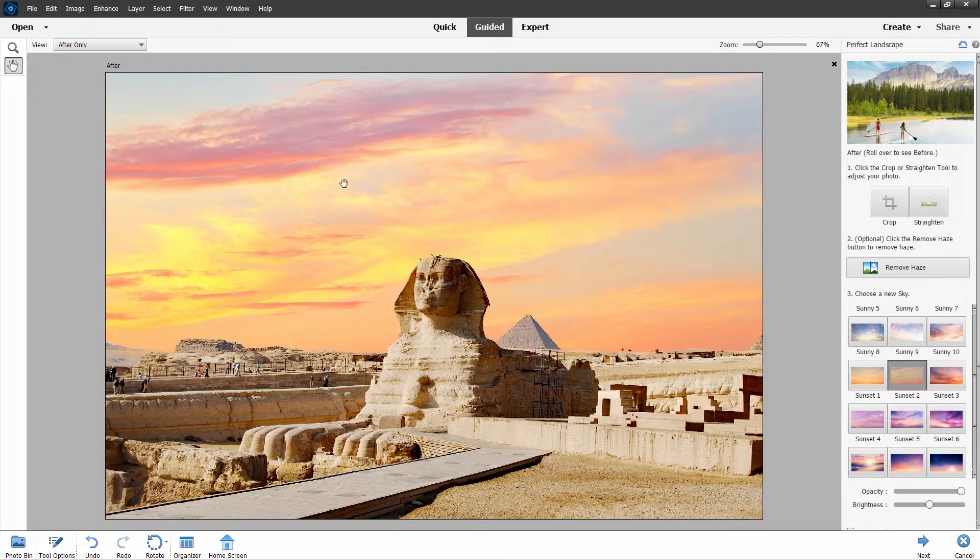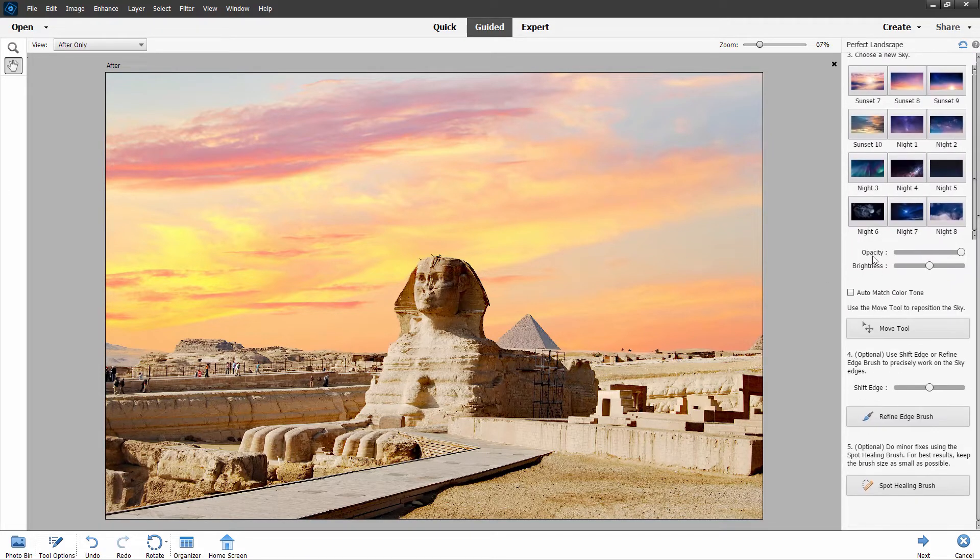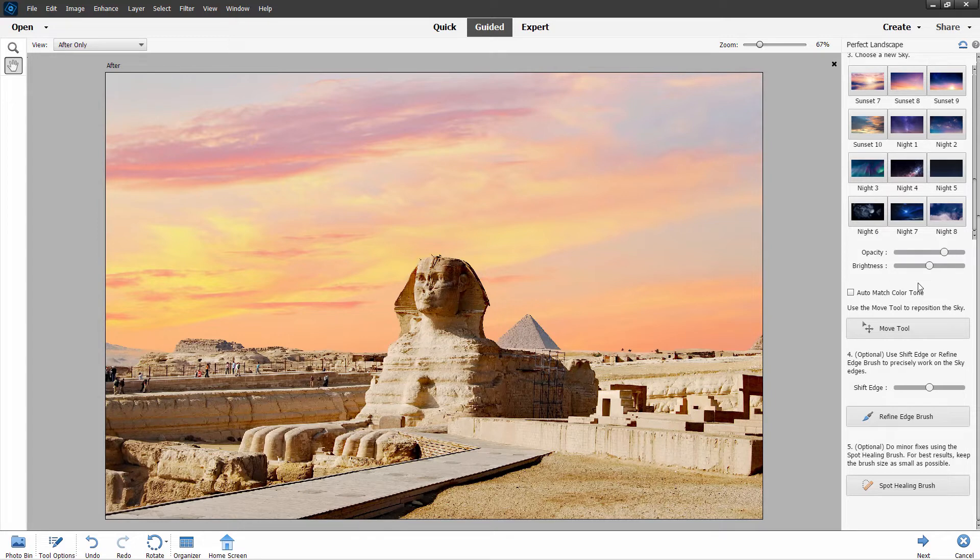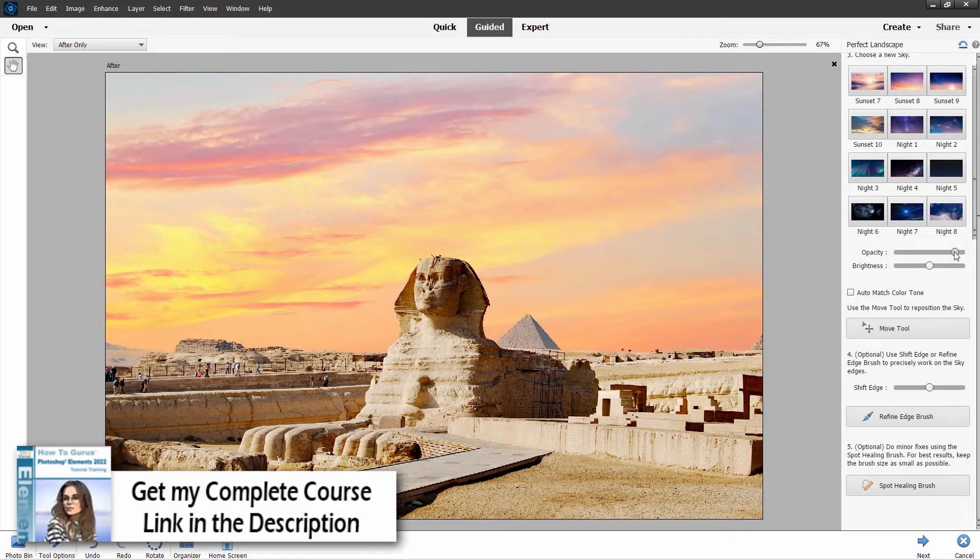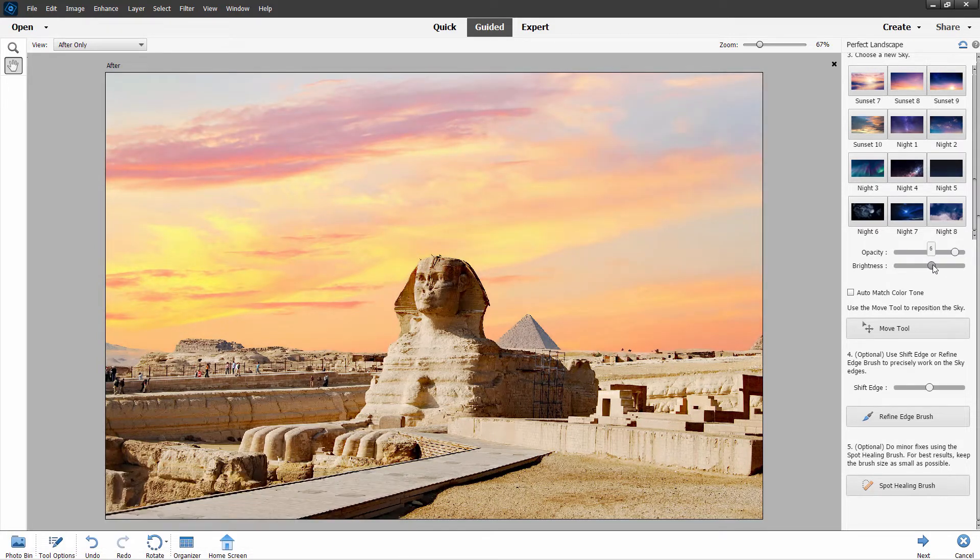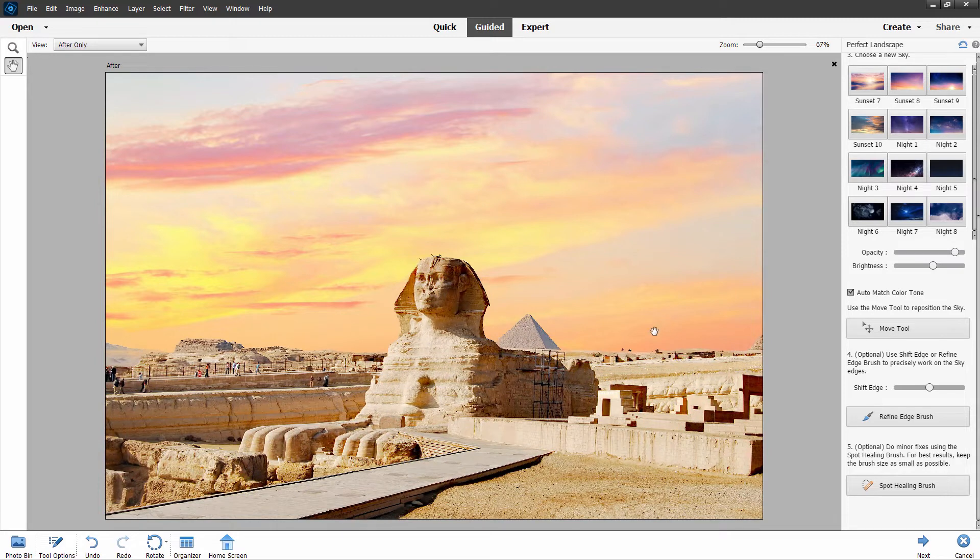Now, once you have your basic sky, you can come down further and adjust the opacity. It's at full opacity right now. What this does is it lowers the opacity of the new sky, and you see the old sky through. It kind of blends the two skies together. So, back up just a little bit. You also can adjust your brightness and go brighter or darker. I think a little bit brighter on this one. And you can auto-match the color tone of your foreground to your new background. We'll try that and see how that goes. And that's nice. I think this looks really great.